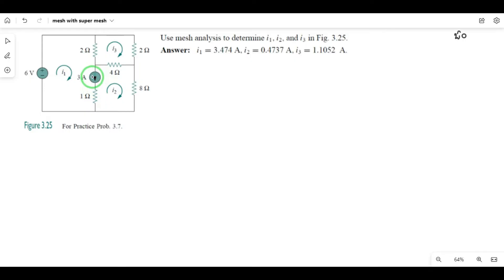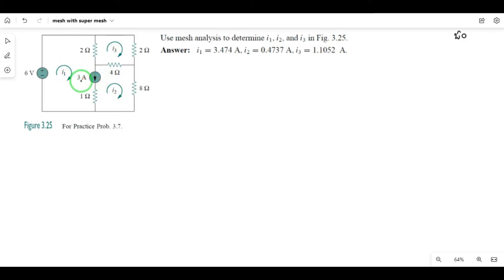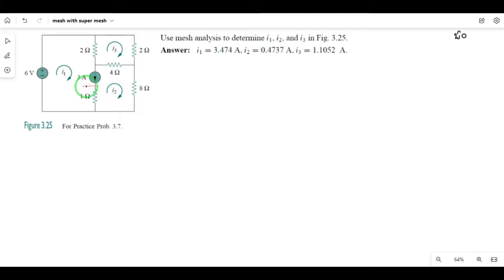There are two meshes sharing this current source. If the 3 ampere current source touches mesh 1 and mesh 2, and they flow in opposite directions, you will have i1 minus i2. If you touch the current source between mesh 1 and mesh 2, the result will form the super mesh equation.